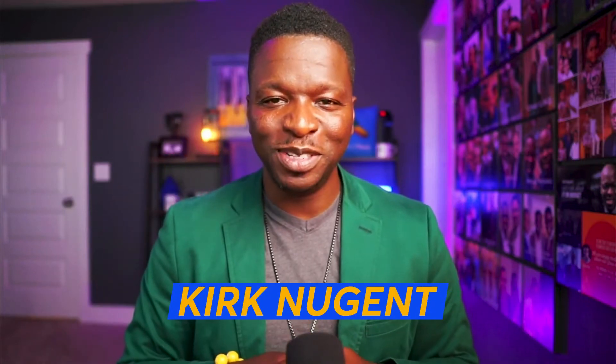What's up fam, it's your boy Kirk Nugent, the Geek Speaker Preacher, and we're going to be chatting in this video about audio only versus audio avatar. It's a battle for the ages, right?